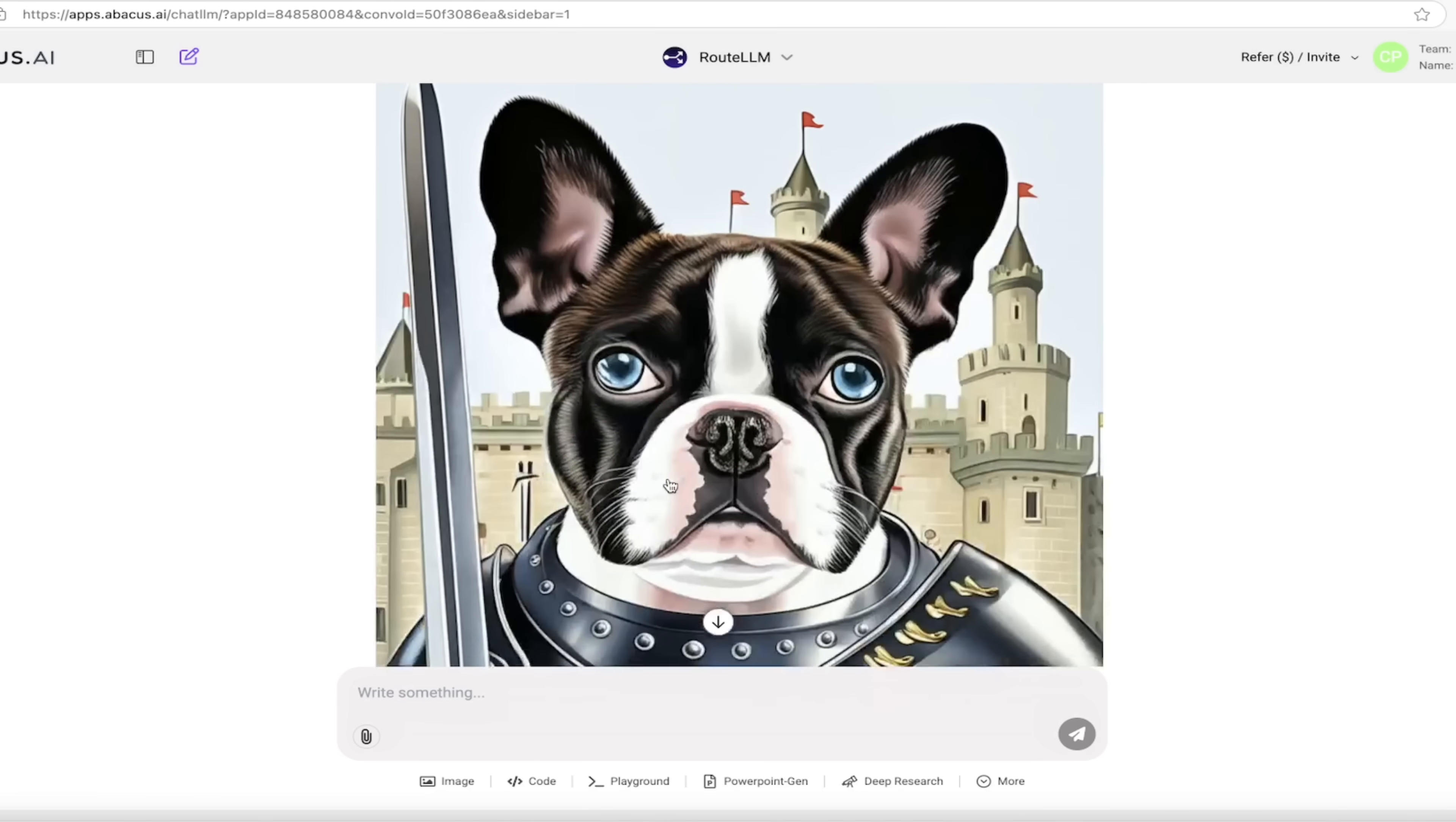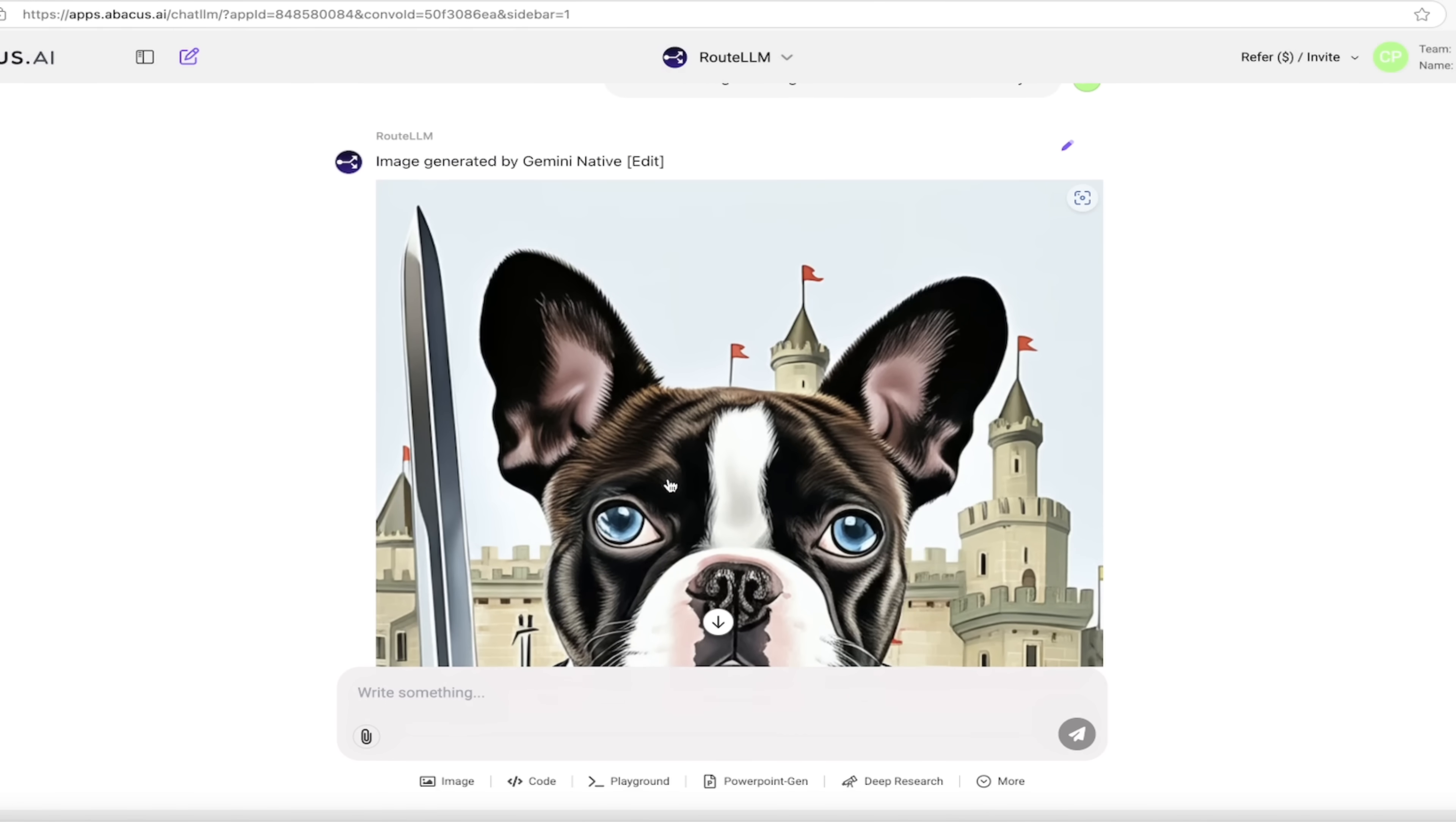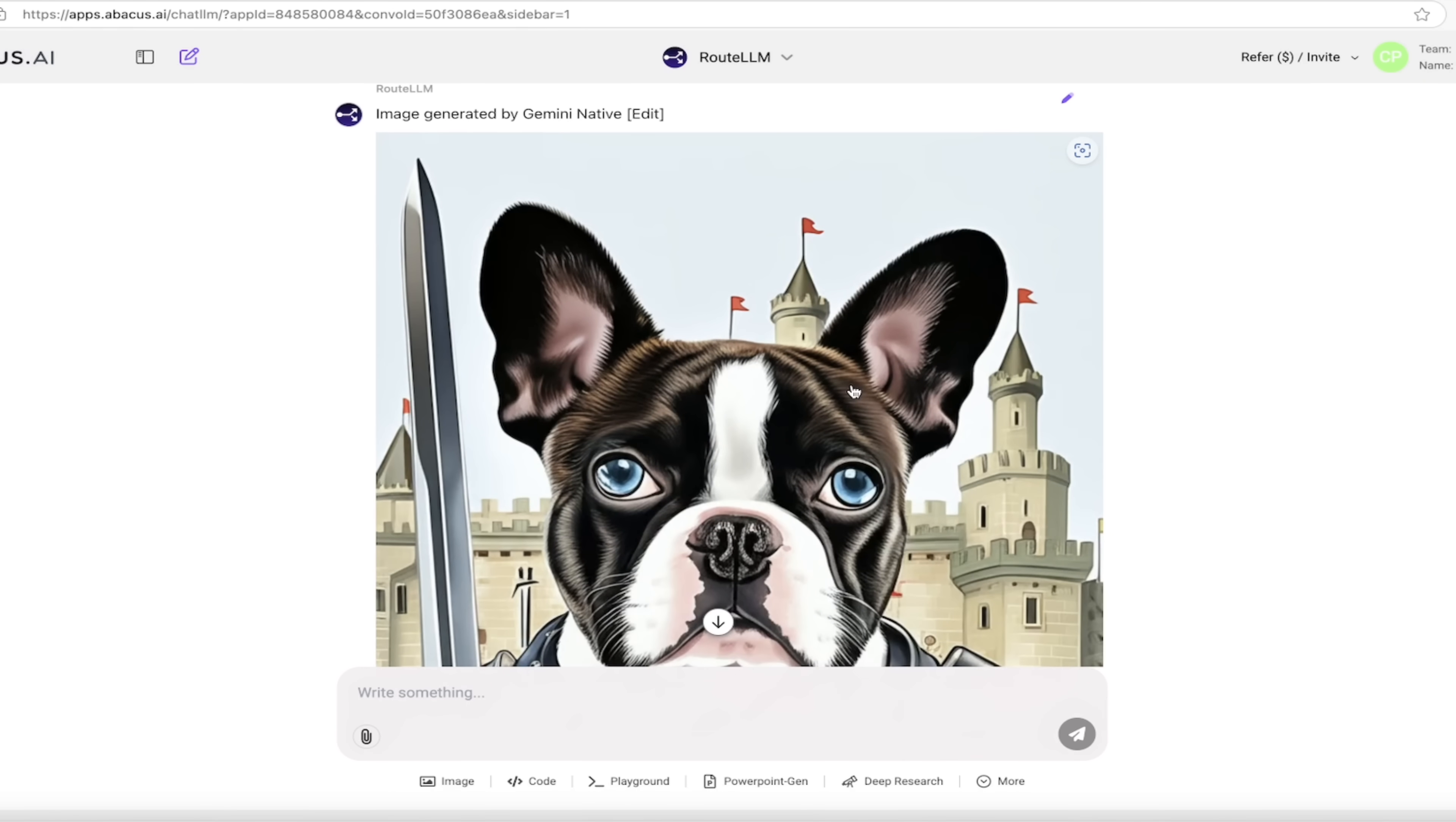Now you'll notice here that it's gone with a little bit of a, not cartoonish, but it didn't go for the photo realistic style. And that's by design because my prompt was a little vague here. I didn't say, Hey, make it in this style. So this is fantastic, but we can go a step further.